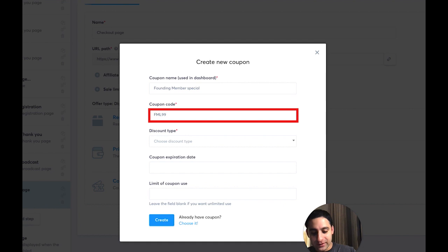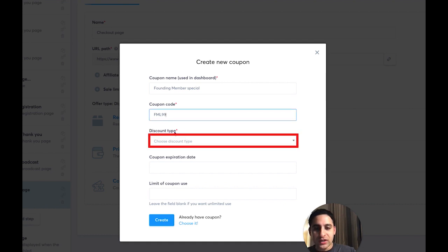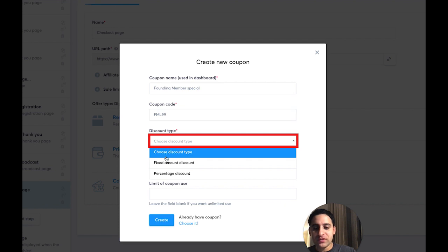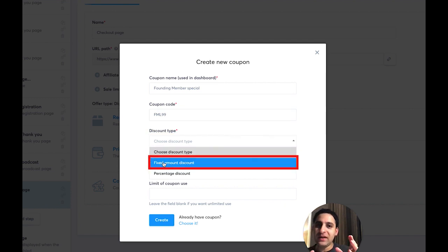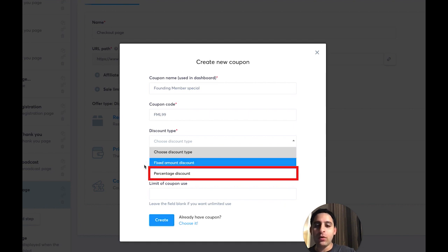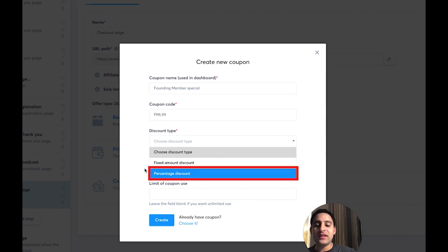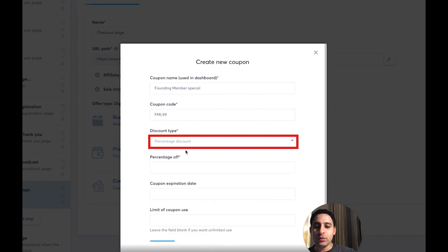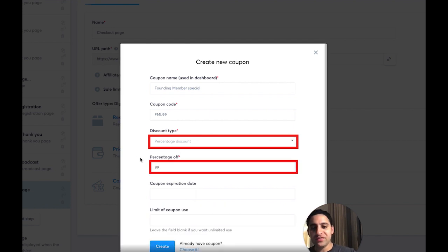You're going to make up the code — so you might call it FML (Founding Member Launch) 99, and that's going to designate 99%. Then you click on the discount type. The options are either you take a specific amount off the main price, or you do a percentage. For example, if the price is $100 for the membership and it's a monthly subscription, a 99% discount means they only pay one dollar.